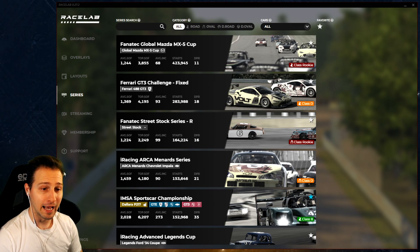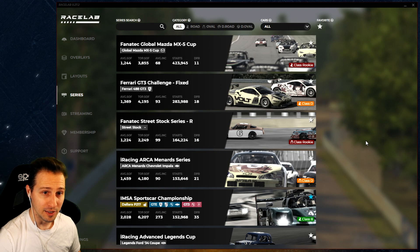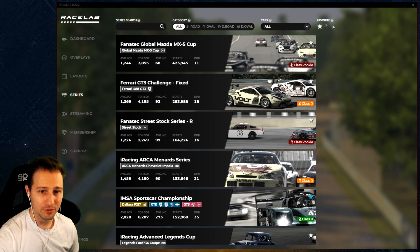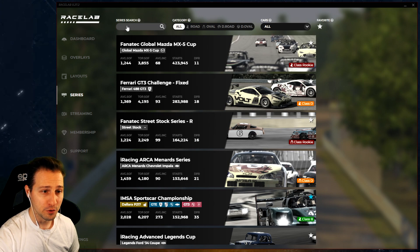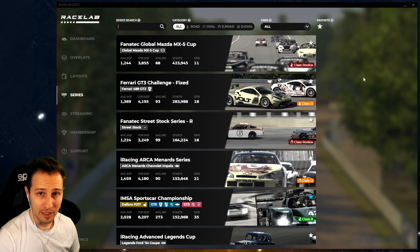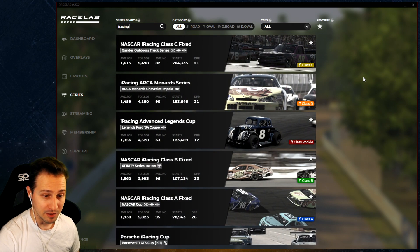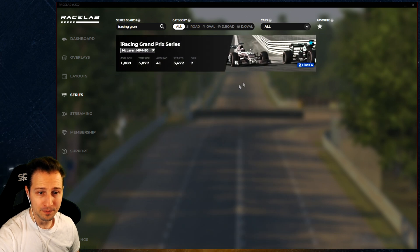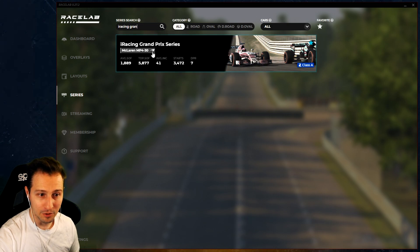We have a list of series on the very first page with all the series that iRacing has. You can do many things with this list. Let's see the filters on the top part of this page. First is series search - you can type in your series name and find it easily. My favorite series is the iRacing Grand Prix series, which is a Formula car, and as you can see you can easily find it.